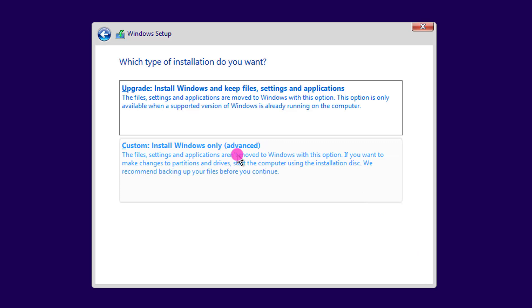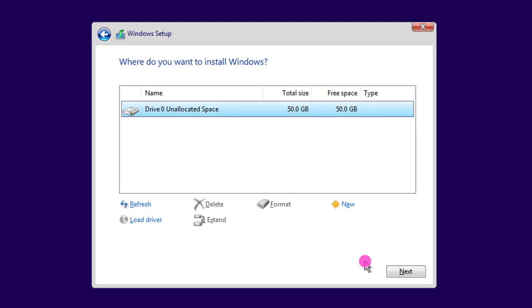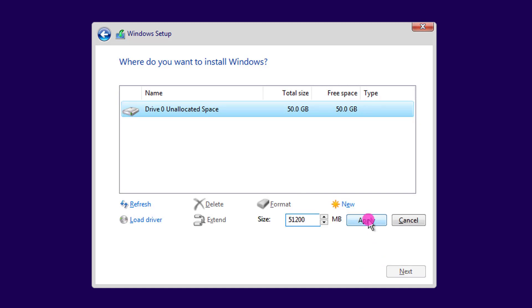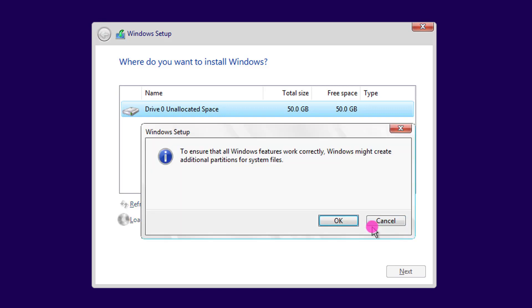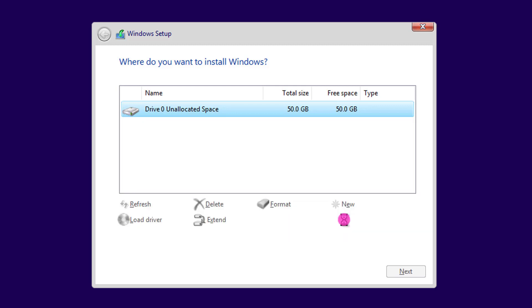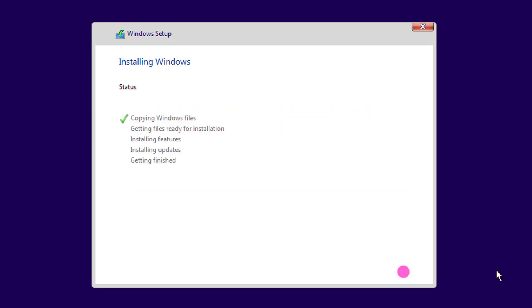Select the Custom option. You can create a partition by clicking the New button. If you want two drives, divide the value by 2. Click Apply, then click OK, and click Next.